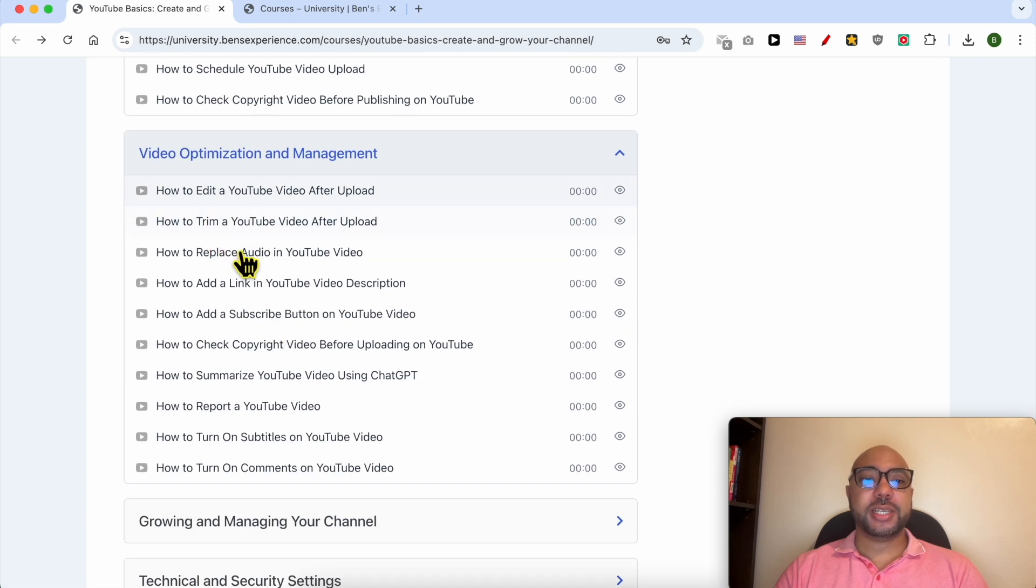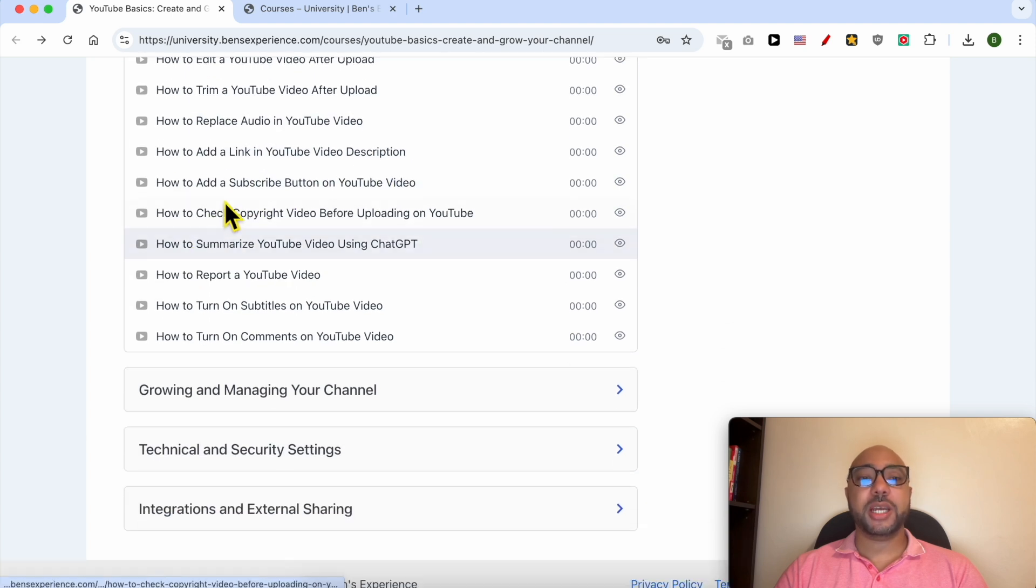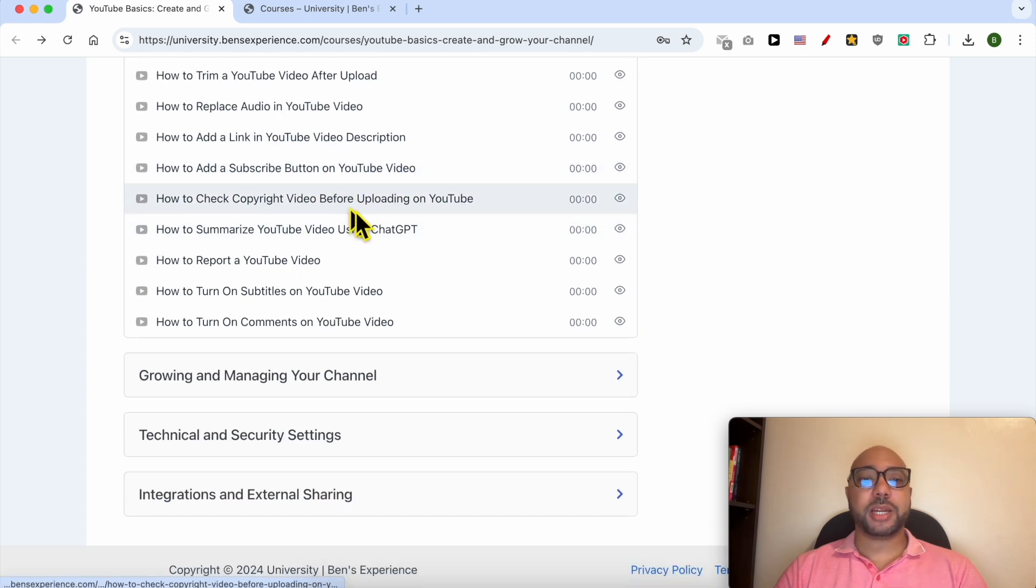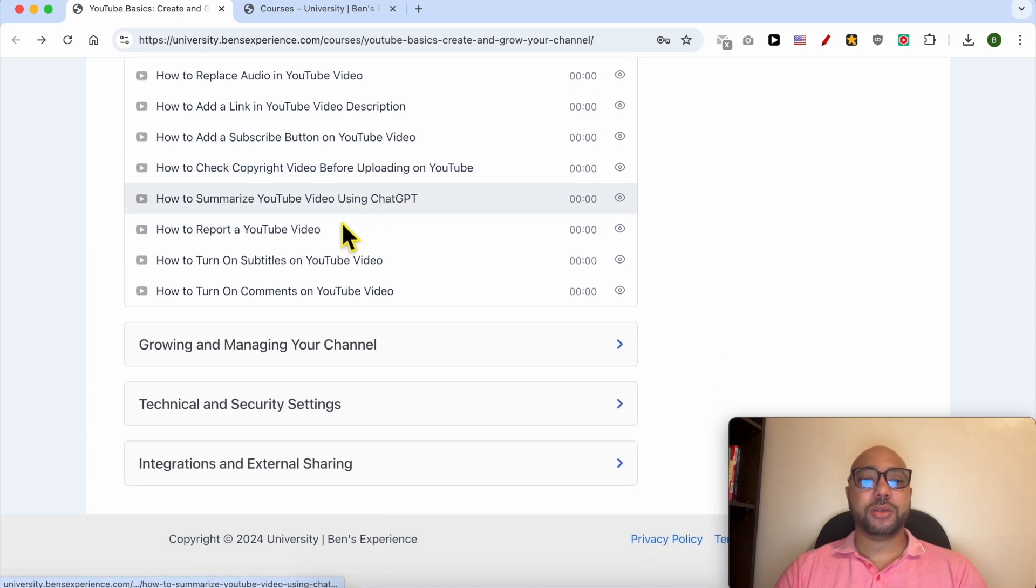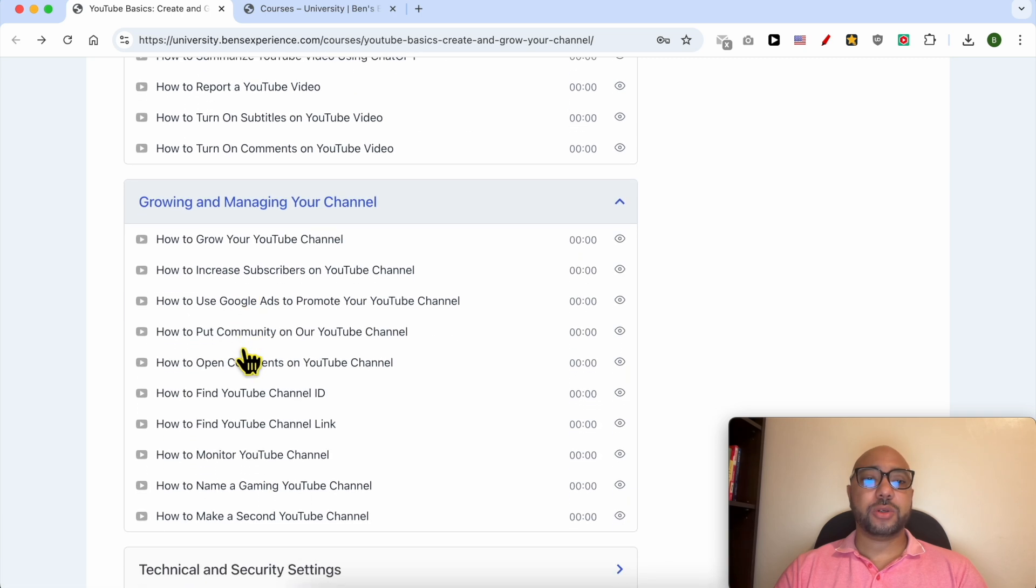Inside it, you will learn how to replace audio in a YouTube video, how to add a link in a video description, how to add a subscribe button on a YouTube video. You will also learn how to grow and manage your channel.